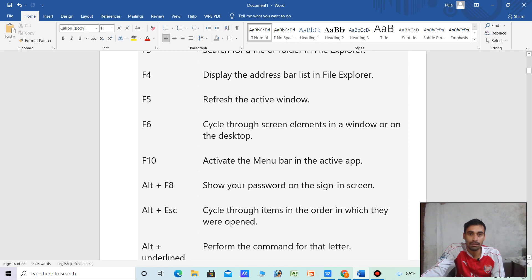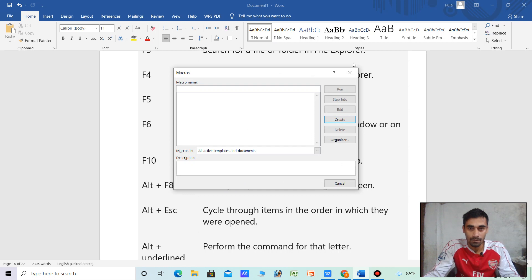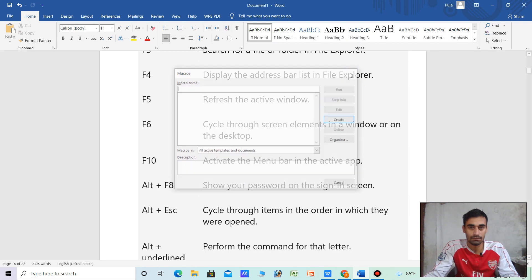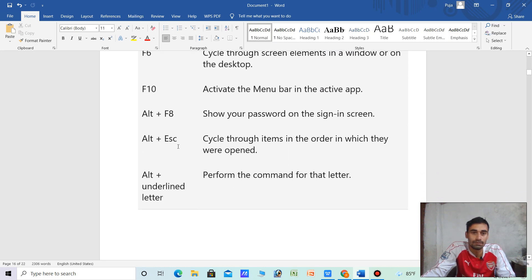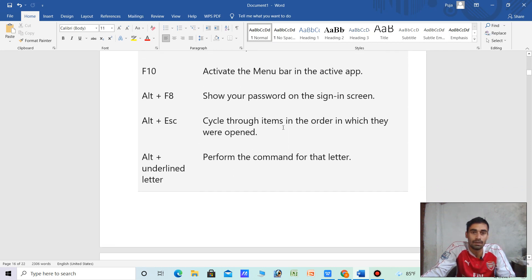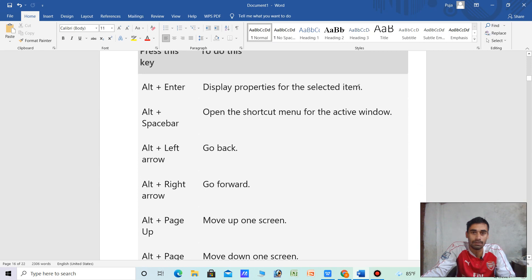F10 — activate the menu bar in the active app. Alt plus F5 — show your password on the sign-in screen. Alt plus F8. Alt plus underline — perform the command for that letter. Alt plus Enter — open properties for the selected item.